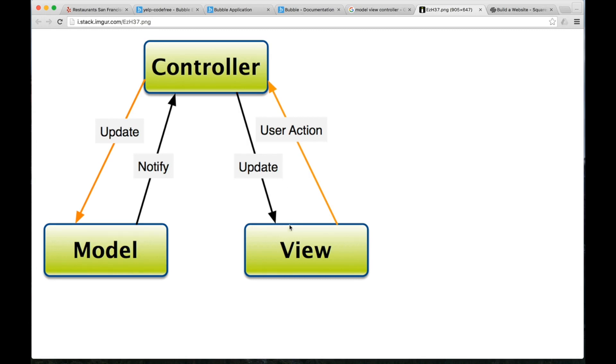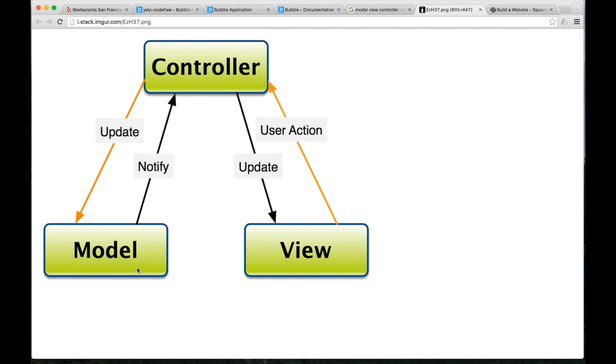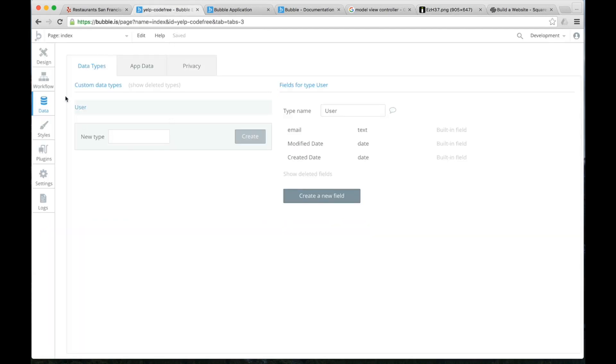And then controller, you can think of as the workflows, the things that need to kind of act as the glue between the view and the model to make the whole thing work. For example, a great example of a controller is the search button. When I hit search, we need to go to the database. We need to pull all of those relevant pieces of information. We need to pull them back. And then we need to display them for the user. And that's what Bubble is going to do because think about this. View is design. Workflows is controller. And database is model.